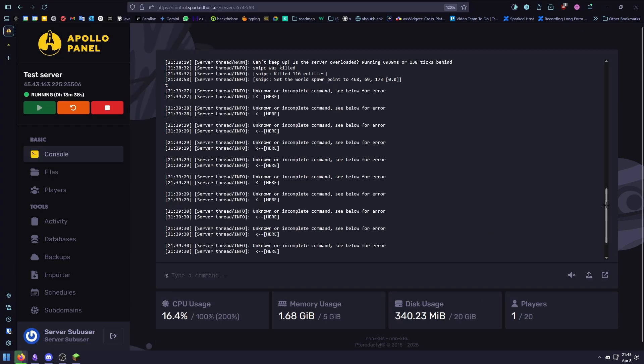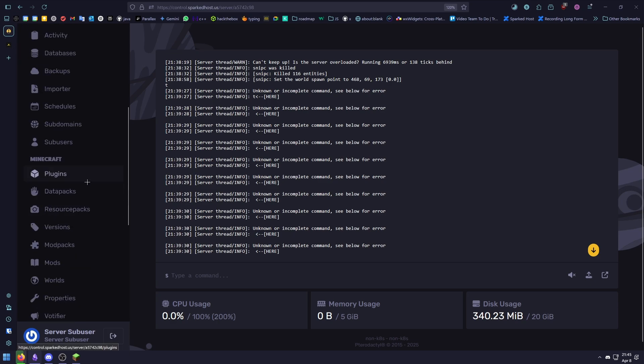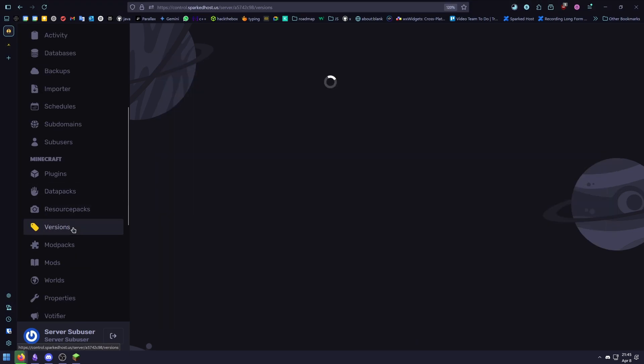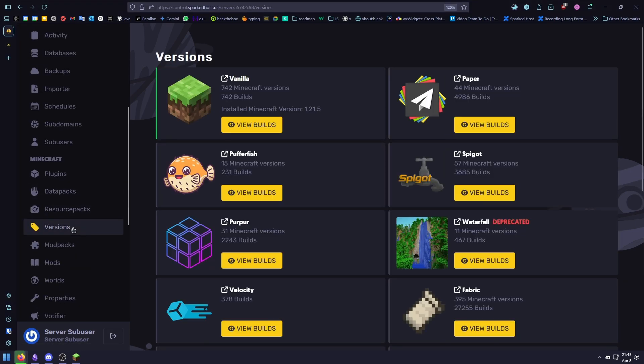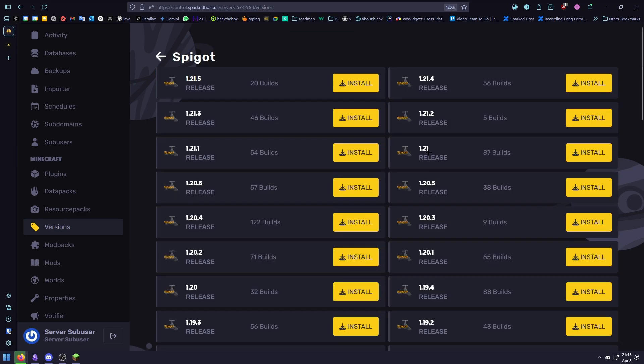Now let's switch your server to spigot. Step 1, you need to close your server and then head over to the versions tab in the Apollo panel. Select spigot and select the version you want to use.